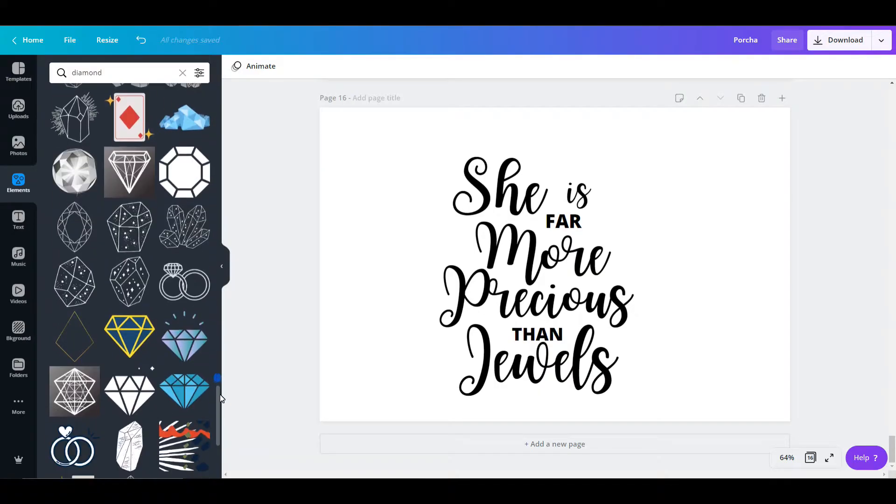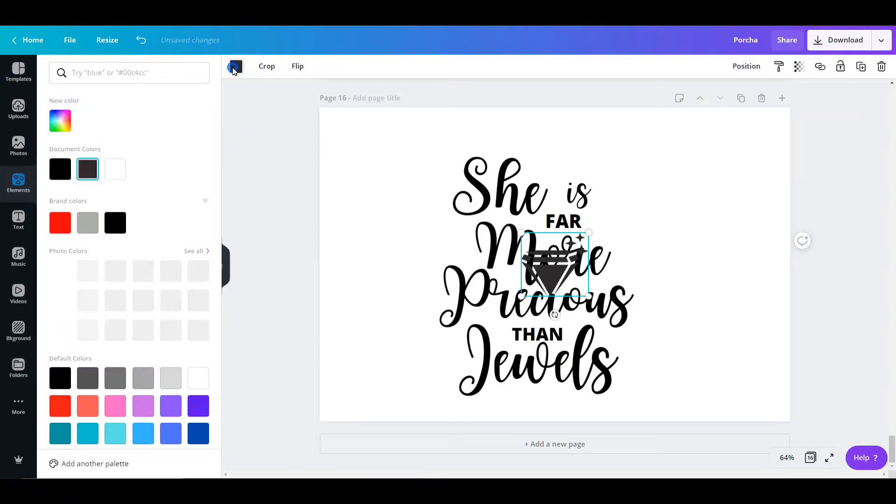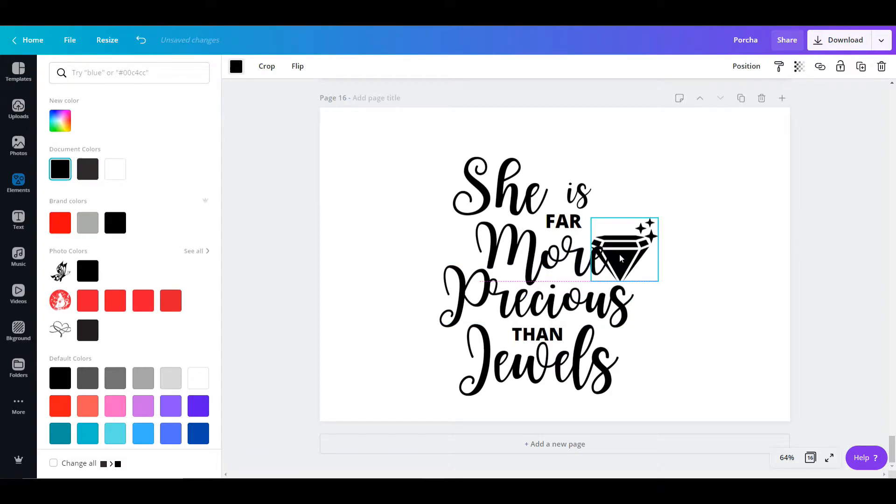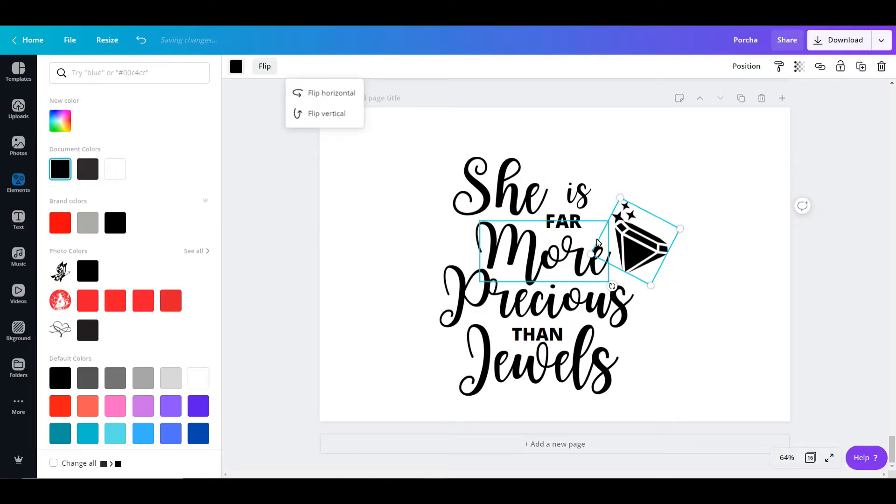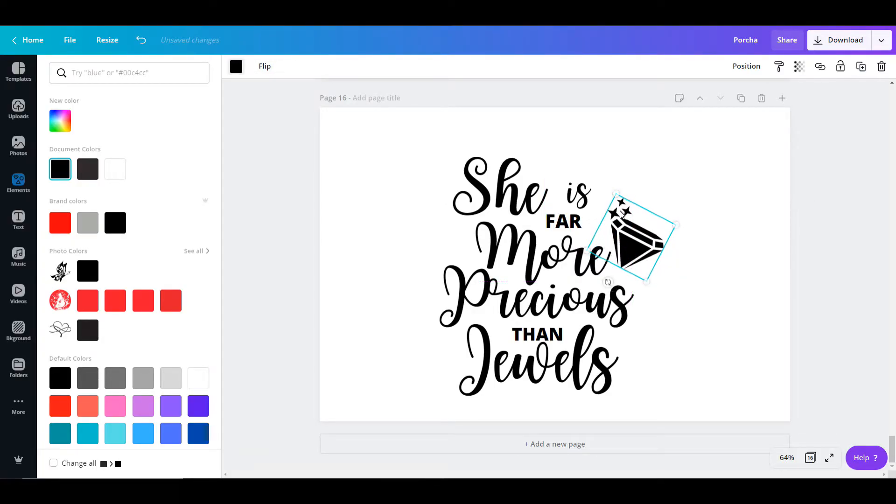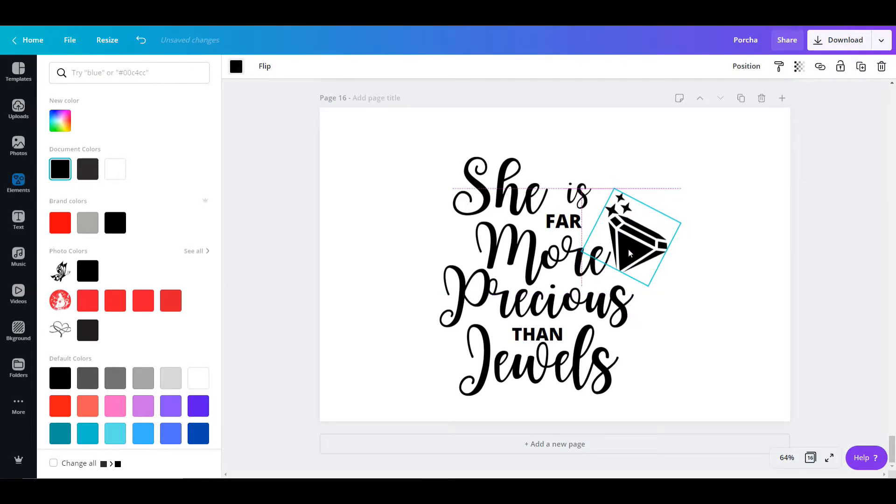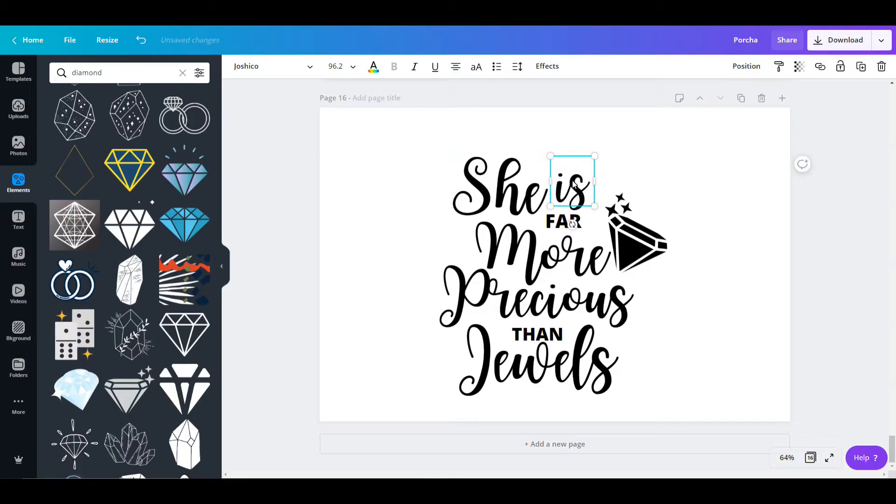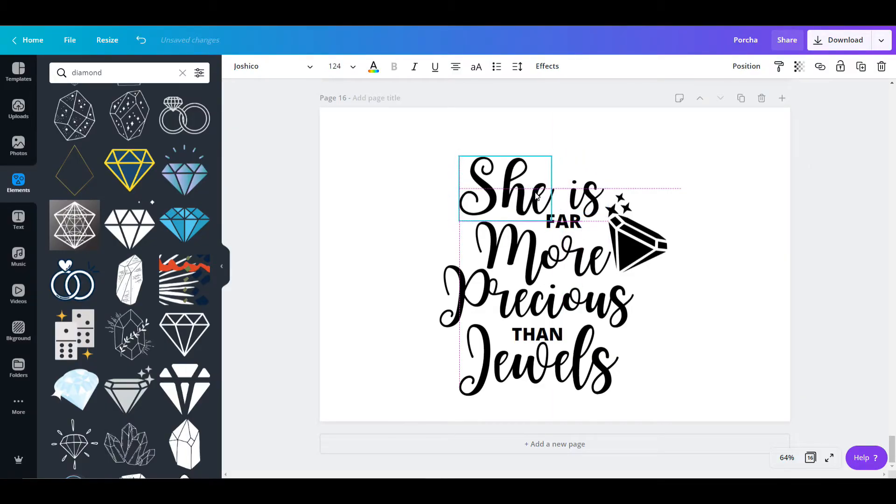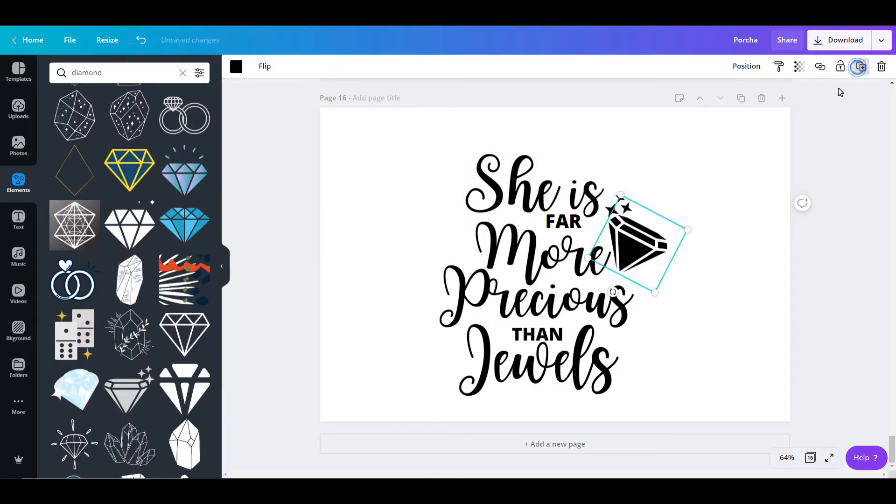When you see Canva here, they have two versions - you could do Pro or the free version. They have a lot of different elements to choose from. I thought that this particular diamond worked with what I was doing. I like to nestle my pictures in with the words that I used so it looks a little bit more cohesive.